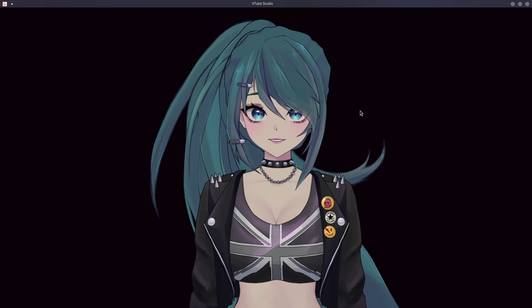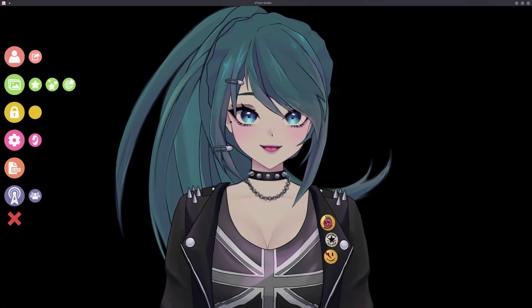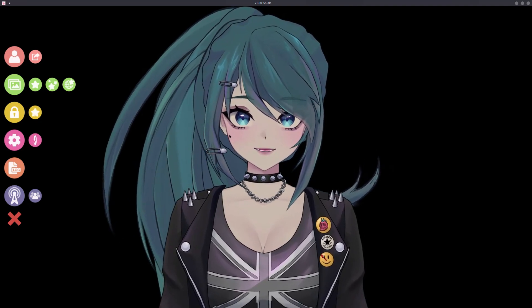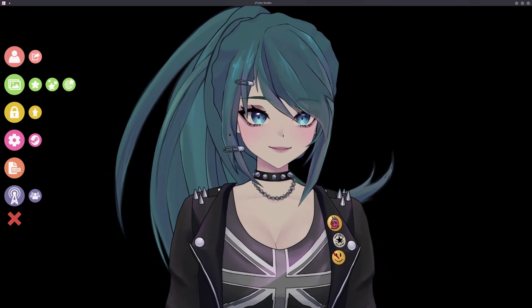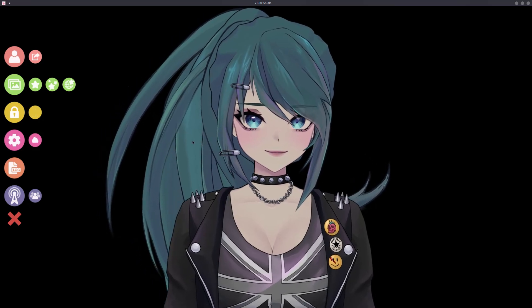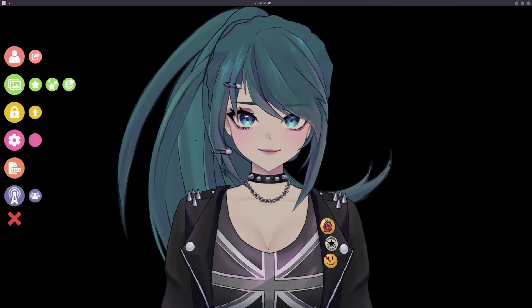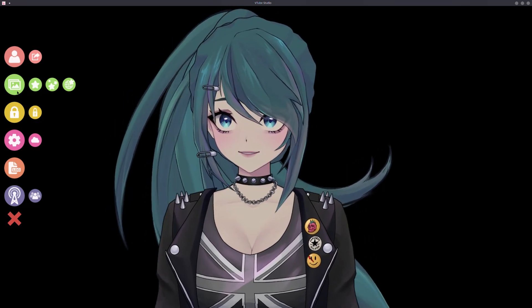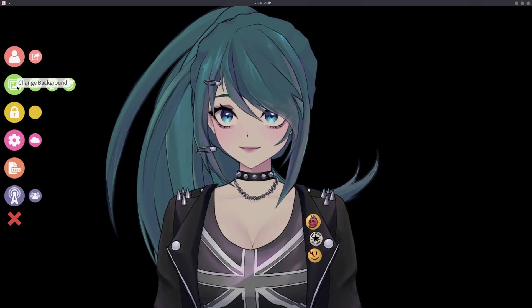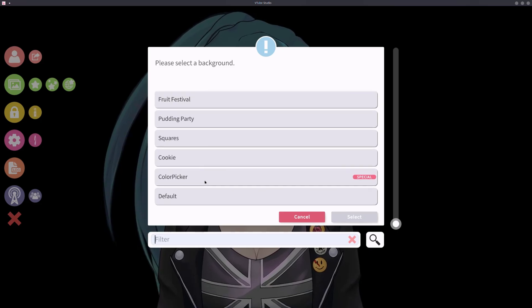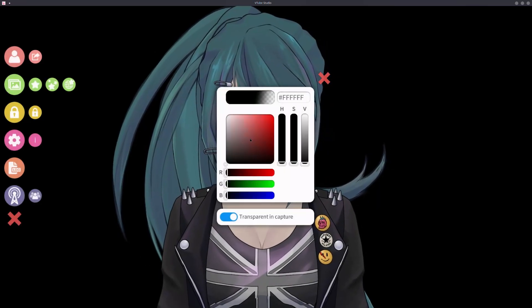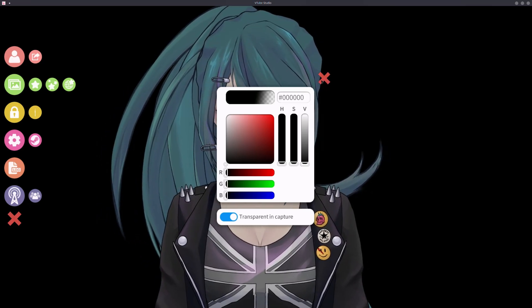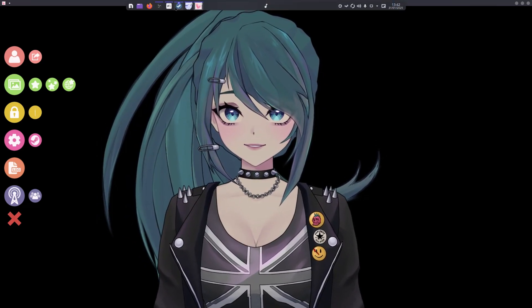In order to capture our model inside OBS as a source, Spout 2 doesn't exist on Linux — it's a Windows-only feature. So we have to use a game capture. First, set your background and come down to the color picker — this can be any color, I just recommend black — and make sure 'Transparent in Capture' is turned on.